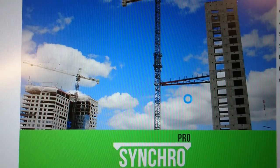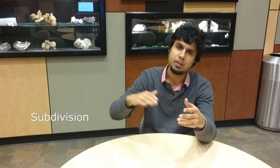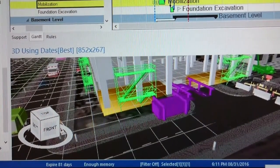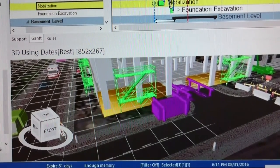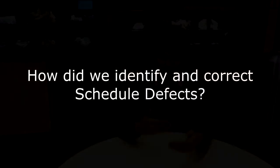Building the 4D model — this is where Synchro comes in. First, we import the tentative schedule and the Revit model, which has already been exported into .SPX format. Then we subdivide all the objects based on heights so that we could sequence the construction according to the schedule. Then we link the corresponding activities to the objects to be constructed in the 3D model. Synchro automatically recognizes this link between the activities in the schedule and the objects in the model to generate a 4D model.